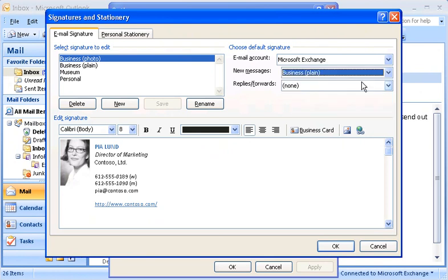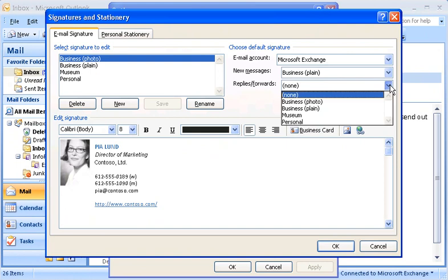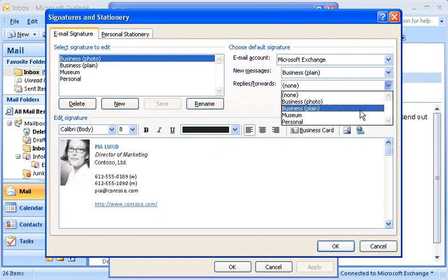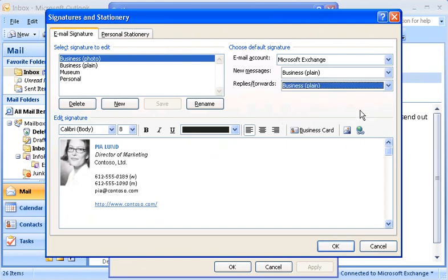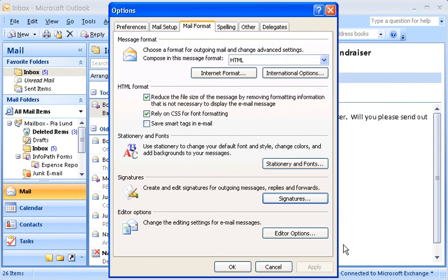I can also set a signature to use for replies and forwards. My plain signature will work here too. OK, I've set my defaults.